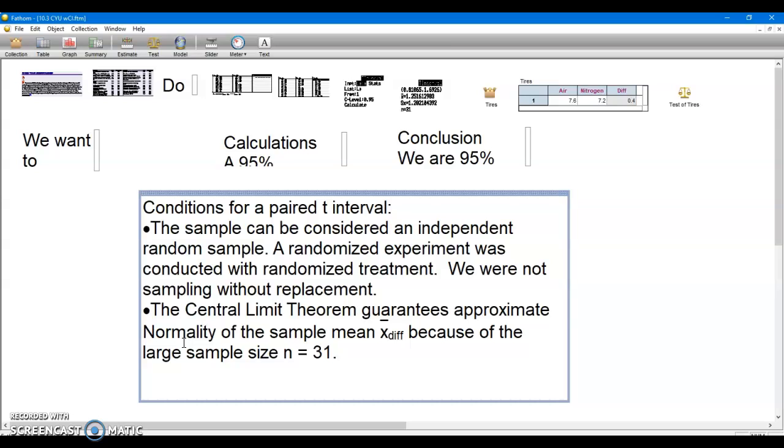When we do our calculations, we're actually doing T procedures, so we're using a T distribution, which is an offshoot of the normal distribution. It's slightly shaped different, it has a little more area under the tails, a little less area in the middle, and it's compensating for the fact that we're having to substitute the sample standard deviation in for the population standard deviation. In real life, if we don't know the mean of a population, how would we ever know the standard deviation of the population?